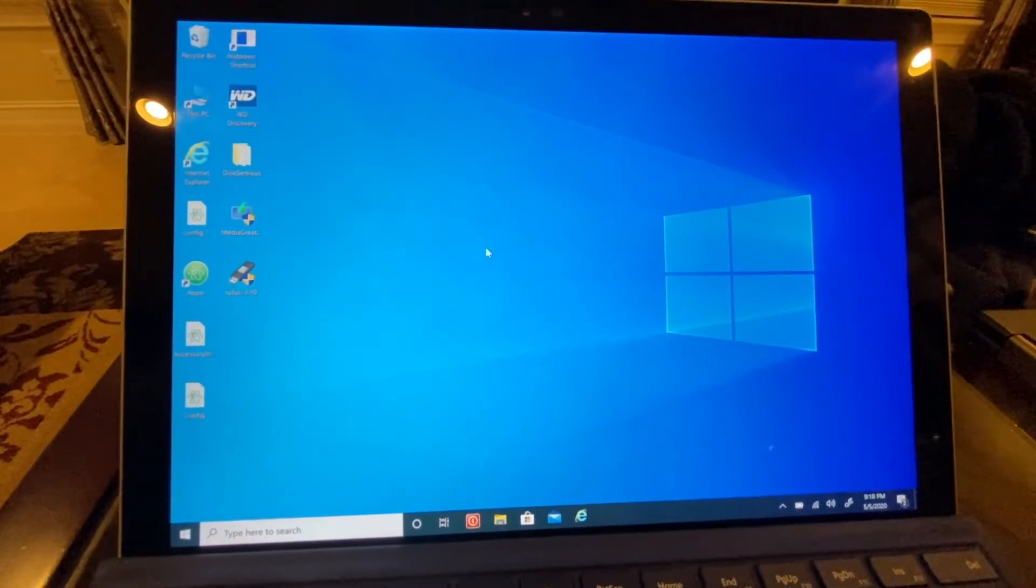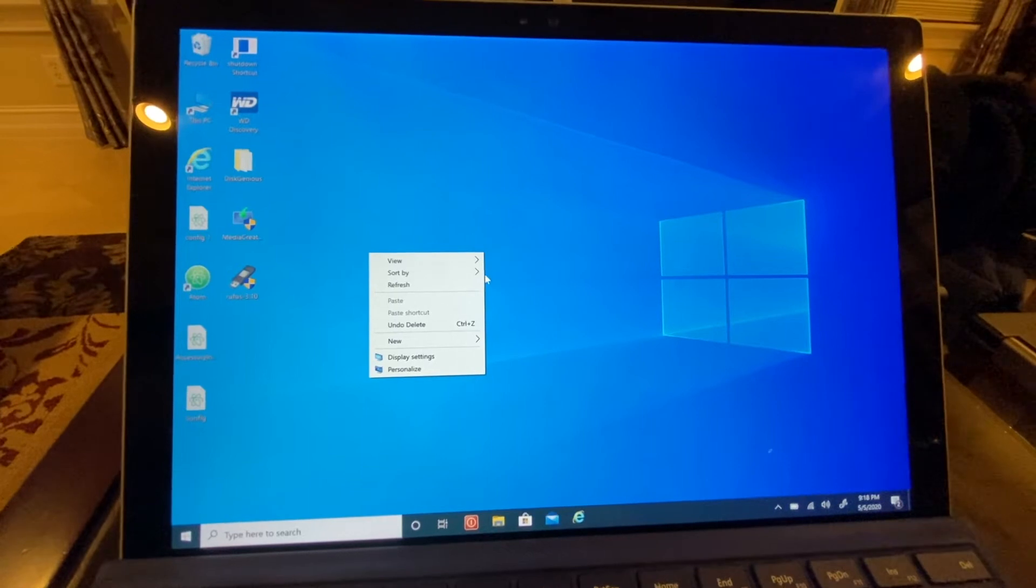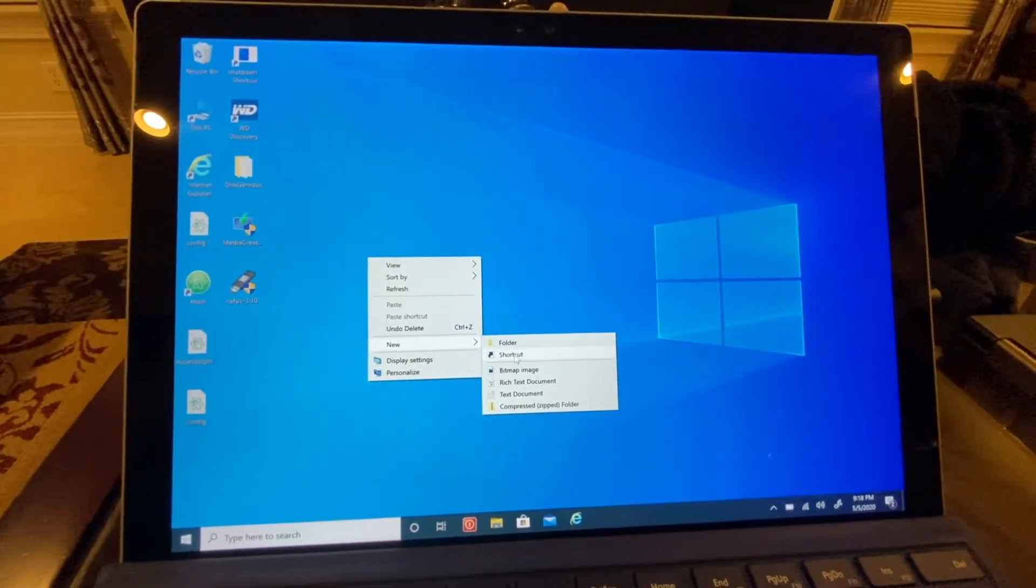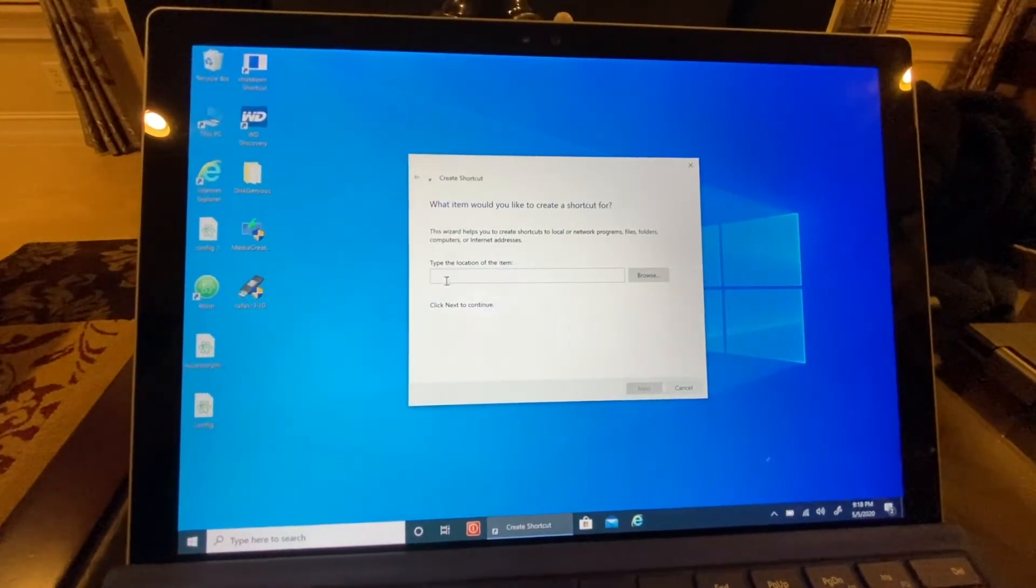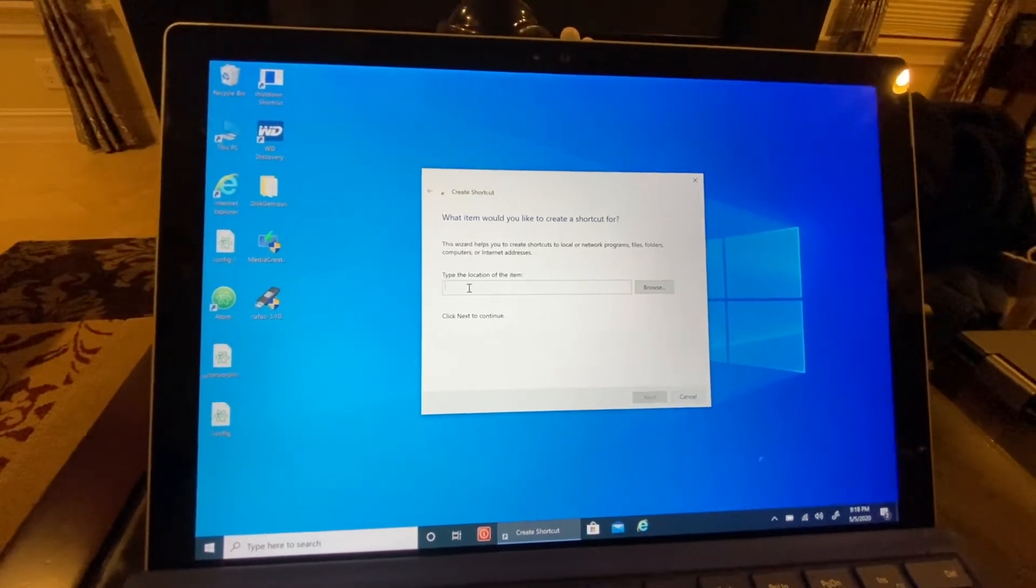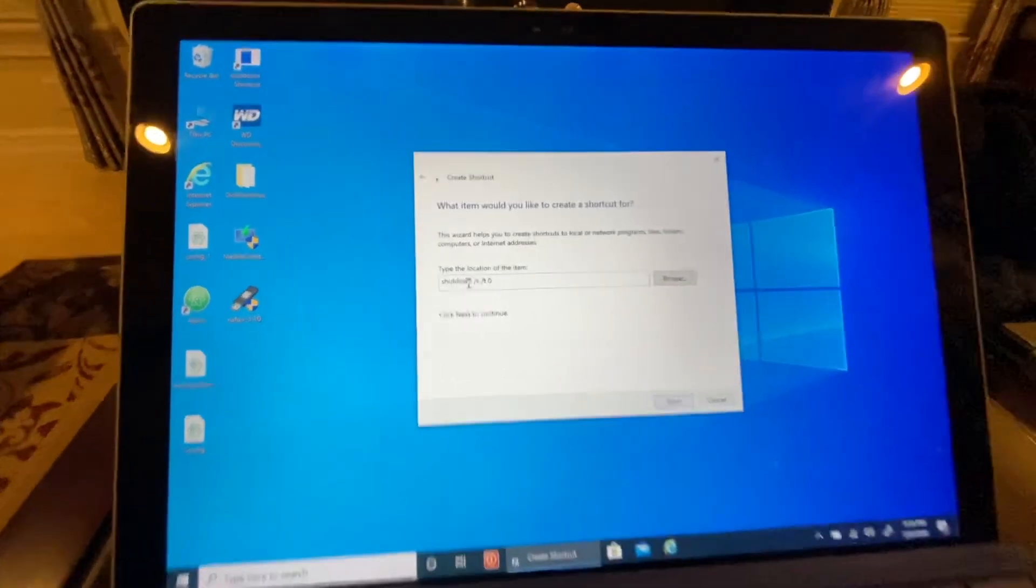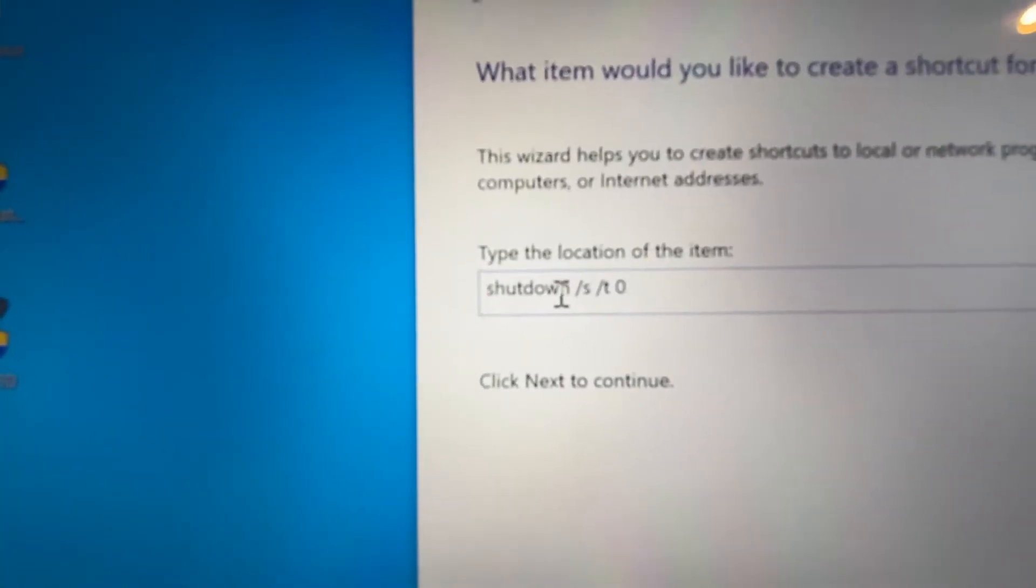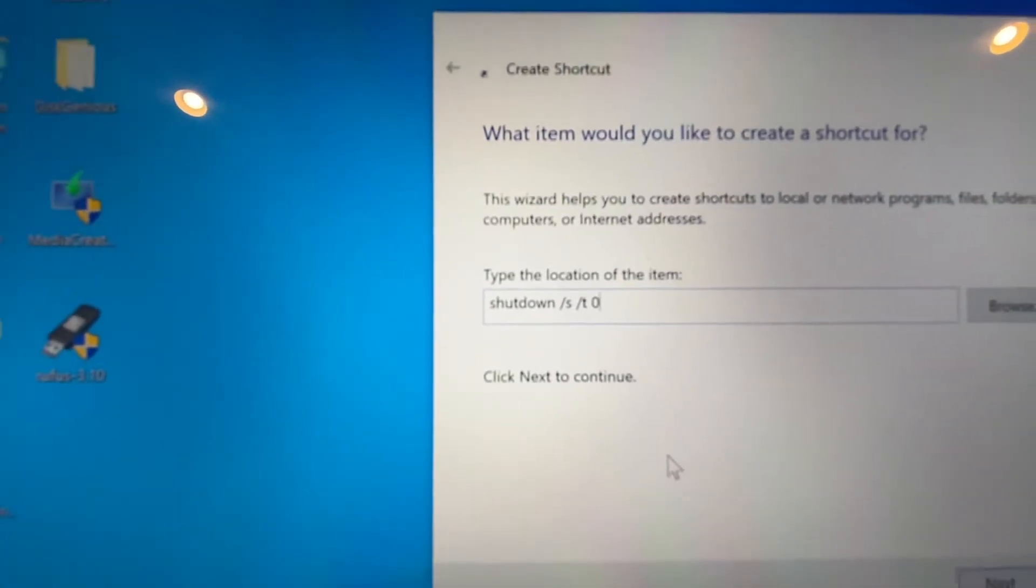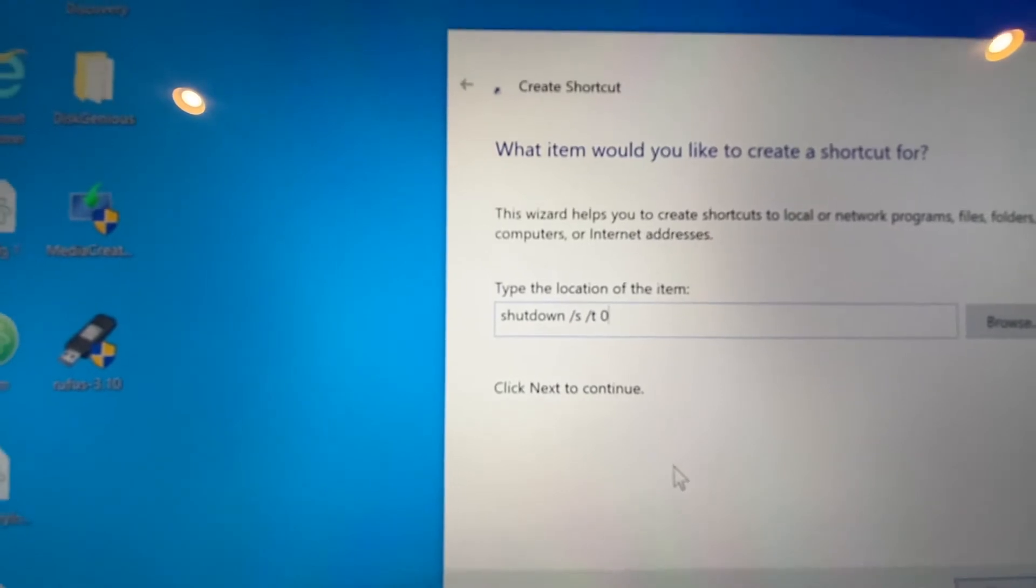The first thing you need to do is right-click on the desktop, click on New, and go to Shortcut. Once you go to Shortcut, you're going to get something like this. What you have to type over here is this command right here. It says shutdown /s space